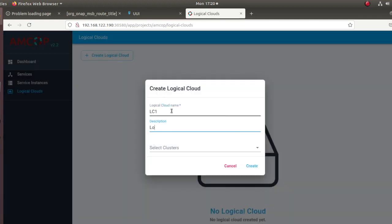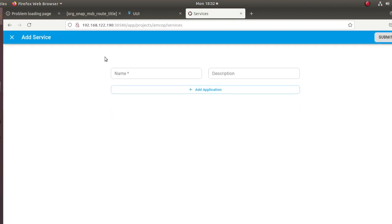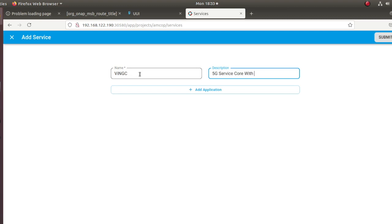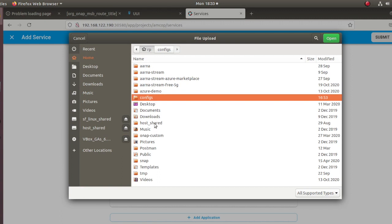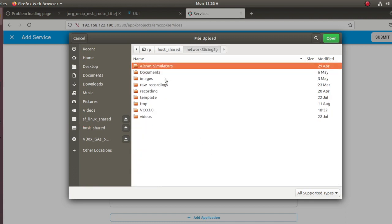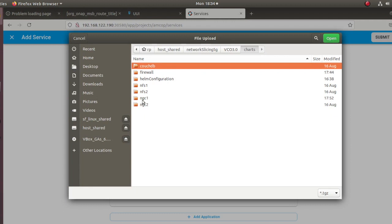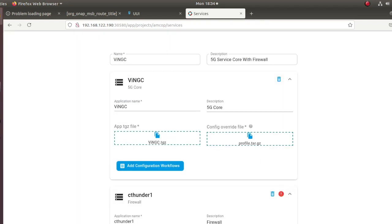Next we are going to create a logical cloud, which is just a way to create a logical construct on top of multiple physical clouds for multi-tenancy and ease of use. Next we are going to create a network service using the 5G core and the next-gen firewall. We are onboarding the two applications: the 5G core with its associated Helm chart and day zero configuration overrides, and we are doing the same with the next-gen firewall, onboarding the Helm chart with the day zero overrides. This concludes the design phase where we have created the network service.